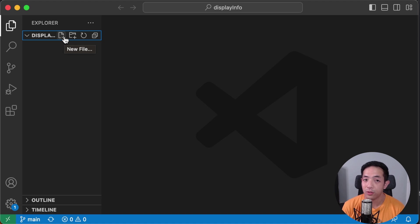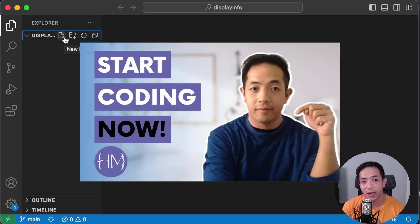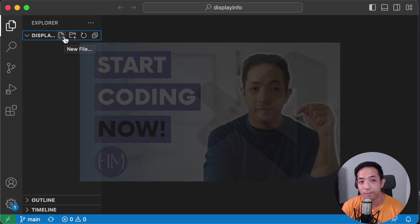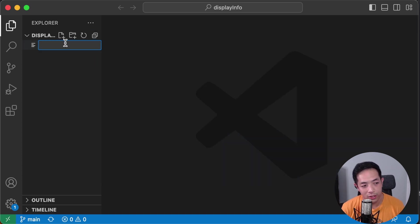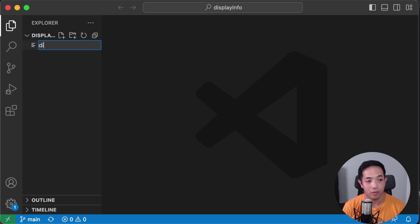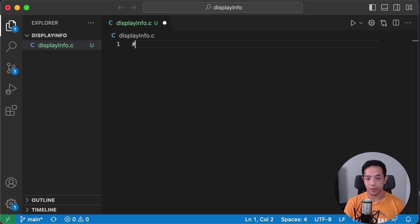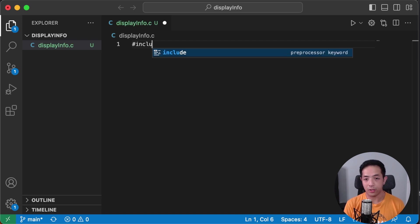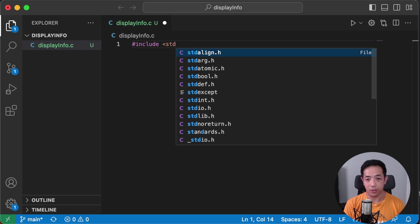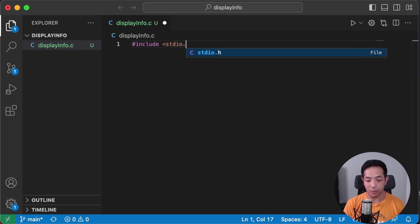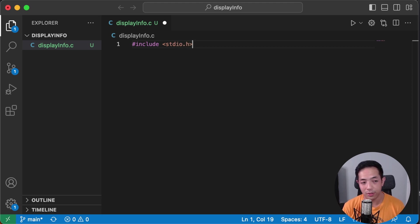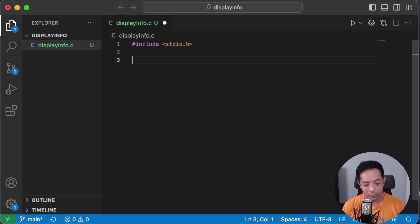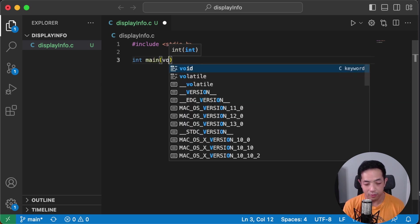I'm going to be using Visual Studio Code and if you don't know how to set that up you can watch one of my first videos how to start coding for beginners. So let's start with our C file. Let's create a C file call it displayinfo.c. Now let's put in pound include to include our standard input output library. This is a standard library that you can use for your programs.